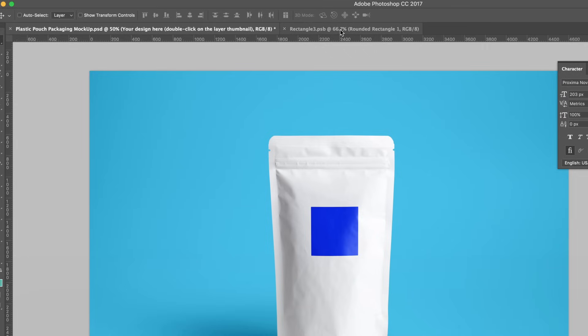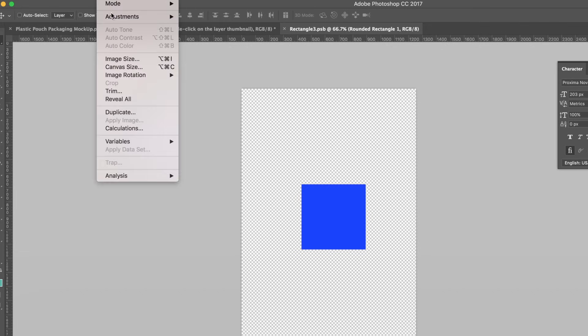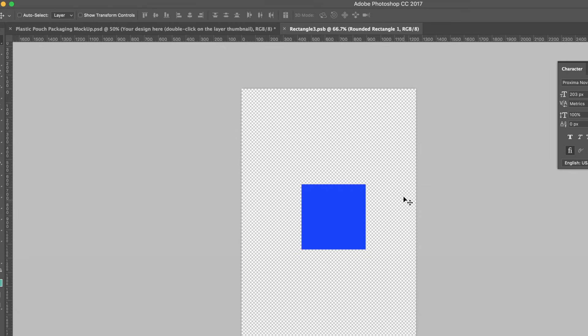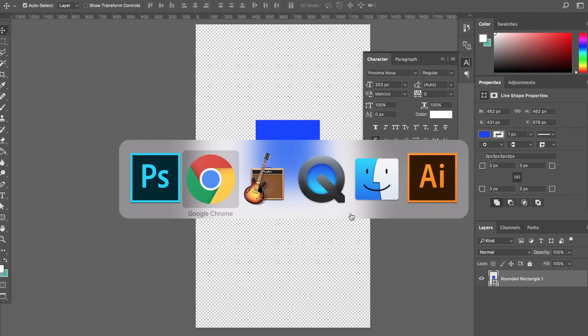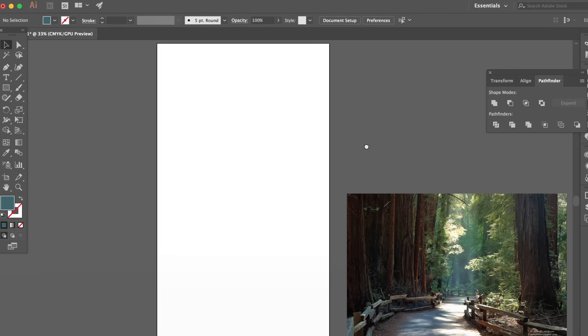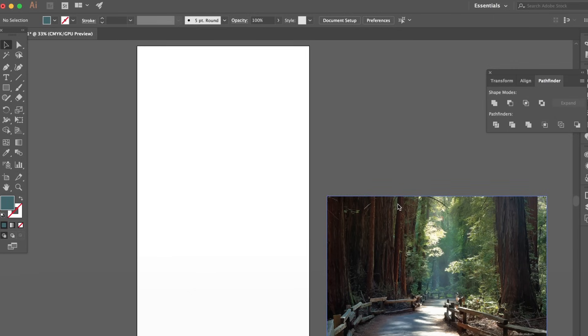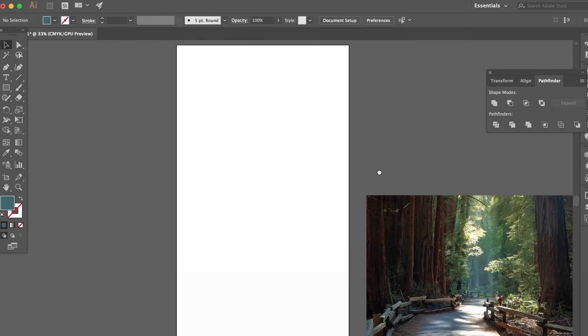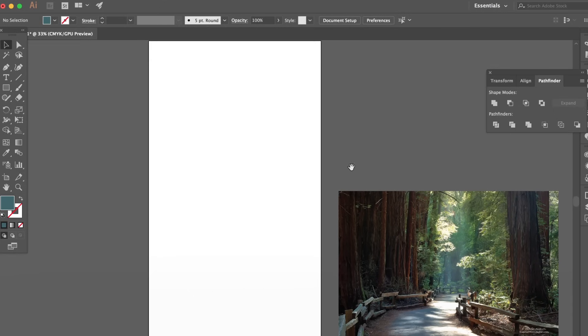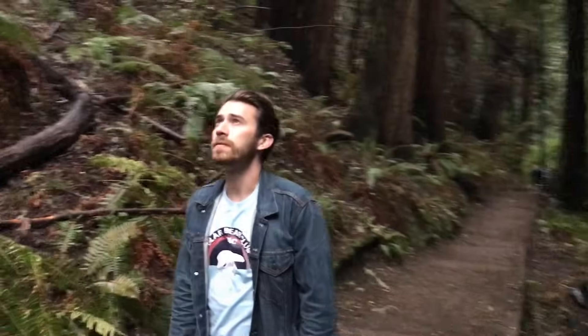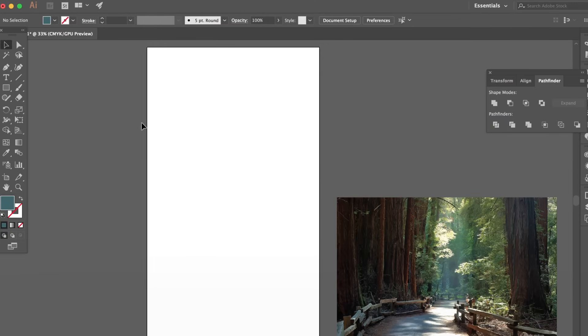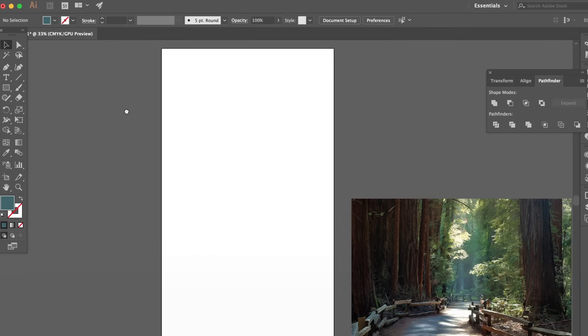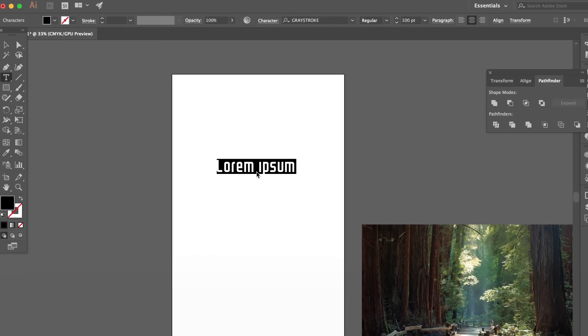So we're going to go into Illustrator and we're going to make our design there because I want to do some illustration. We'll make sure we get the same image size of this canvas, so 1255 by 2150. And then when we're done, we'll paste it in here. So let's move over to Illustrator. Cool. So I want my coffee label to have something to do with the forest or woods. I actually went to Muir Woods a few months ago up near San Francisco. So maybe we'll call it Muir Woods Coffee Co. or something like that. So let's go ahead and start.